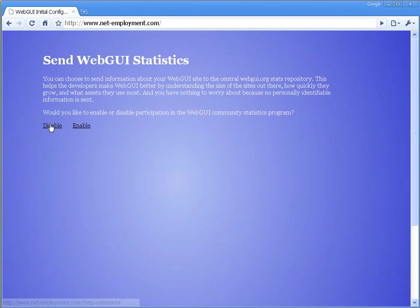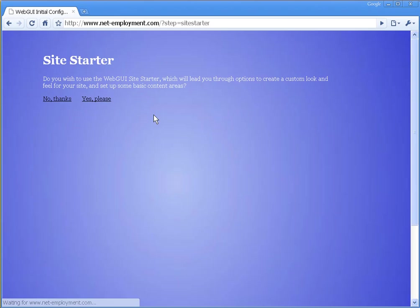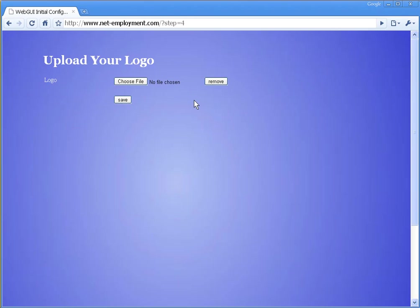We're not going to send statistics to WebGUI. That's fine. Disable that. And yes, we'd like to look at a site starter. You might like the site starter, and you might decide that the content that you can choose from here is easy enough.